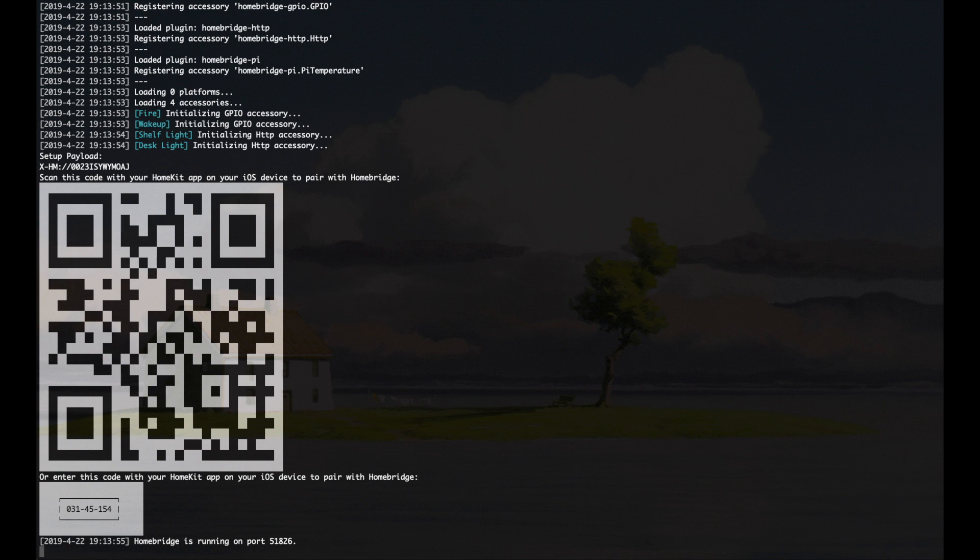Once it successfully starts, it's going to show a QR code. Now you can go in with your iPhone to the Home app, you can choose to add an accessory that's not listed, and you can scan that QR code, and it's going to add HomeBridge to your Apple network. The installation really can't get any simpler than that.